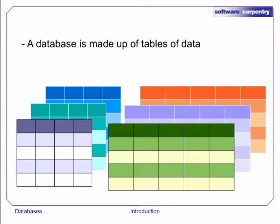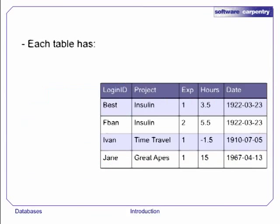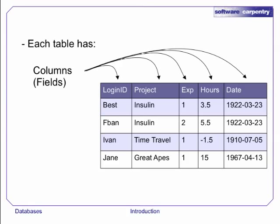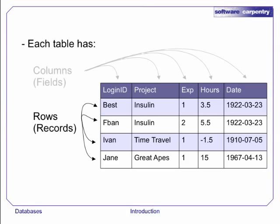A database is a way to store and manipulate information that is arranged as tables. Each table has columns, also known as fields, which describe the data, and rows, also known as records, which contain the data.